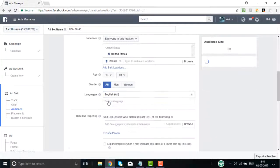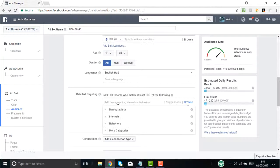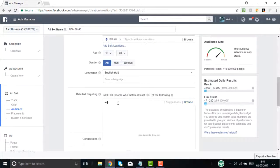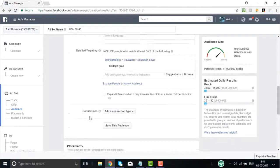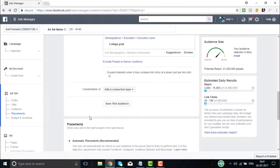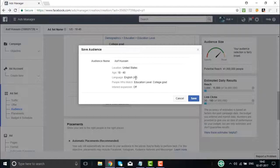Then you have demographic interests and behaviors. For example, I type 'education' as my interest, and set education level to 'college graduate.' Once I continue and review what I have created, I save the audience — United States, age 18–40, interested in education at college graduate level, with no interest expansion. Then I click Save.